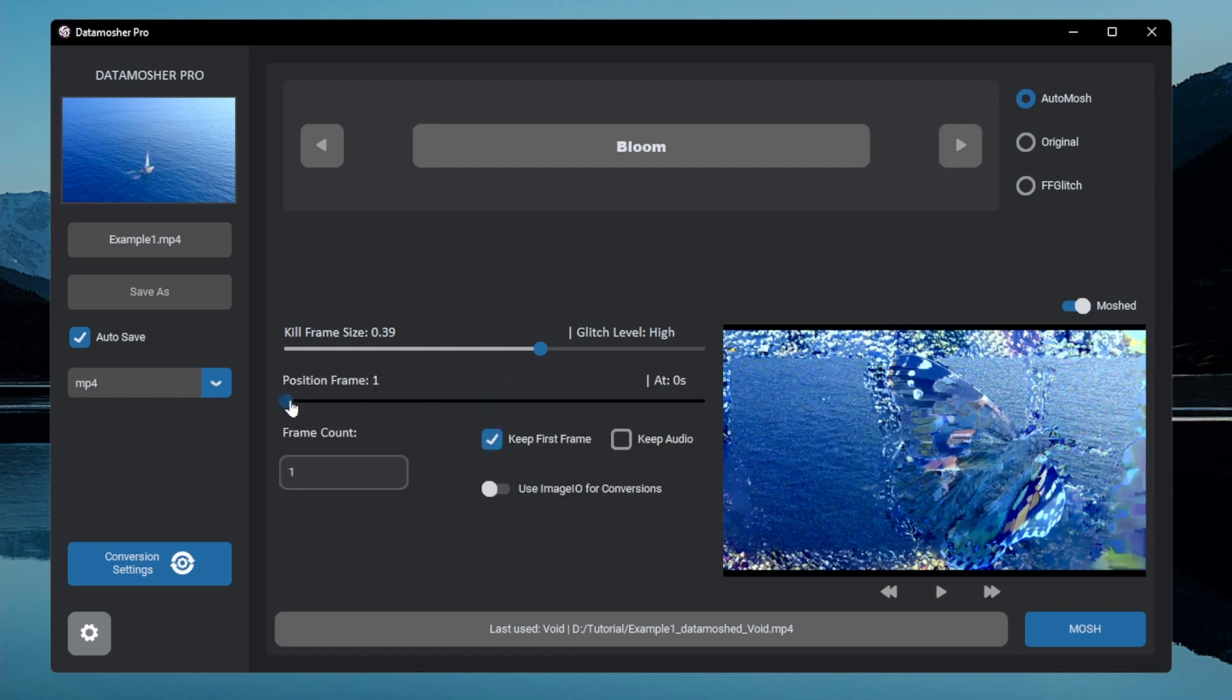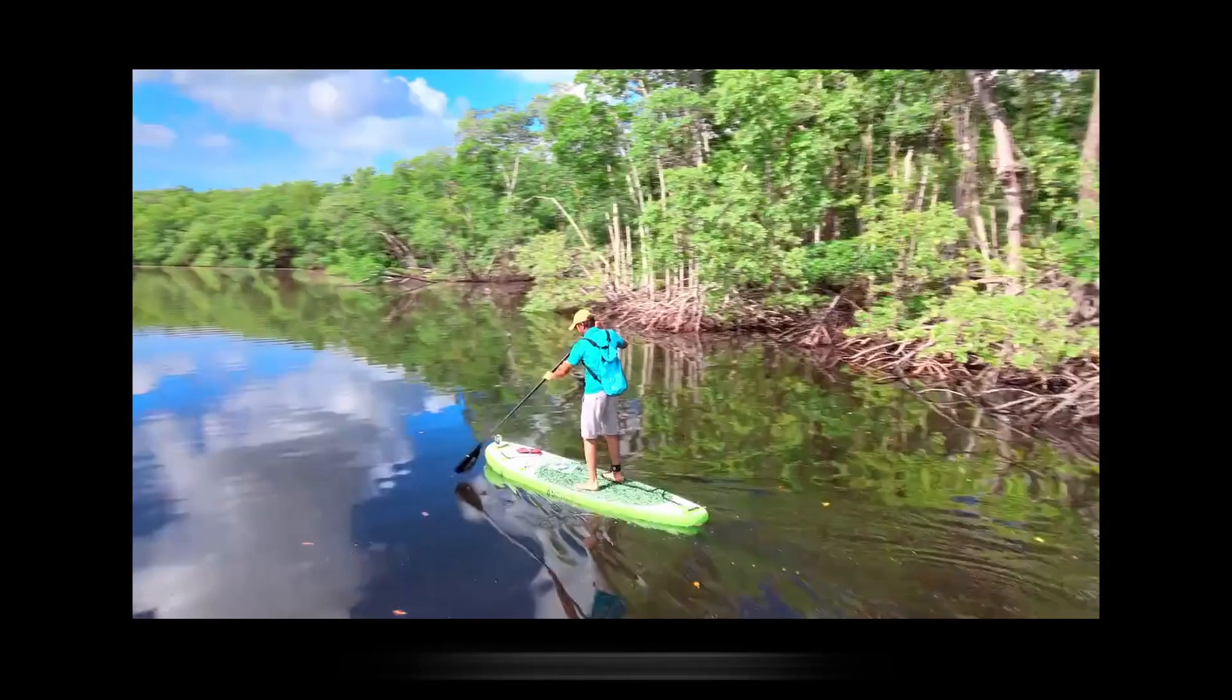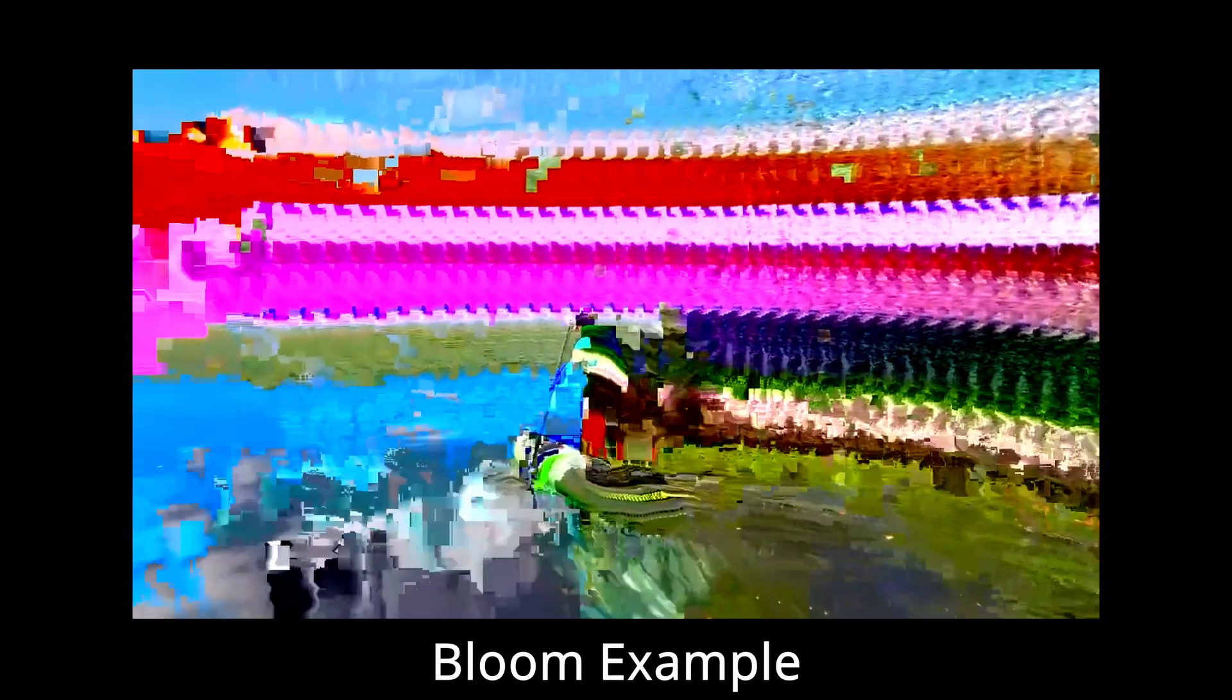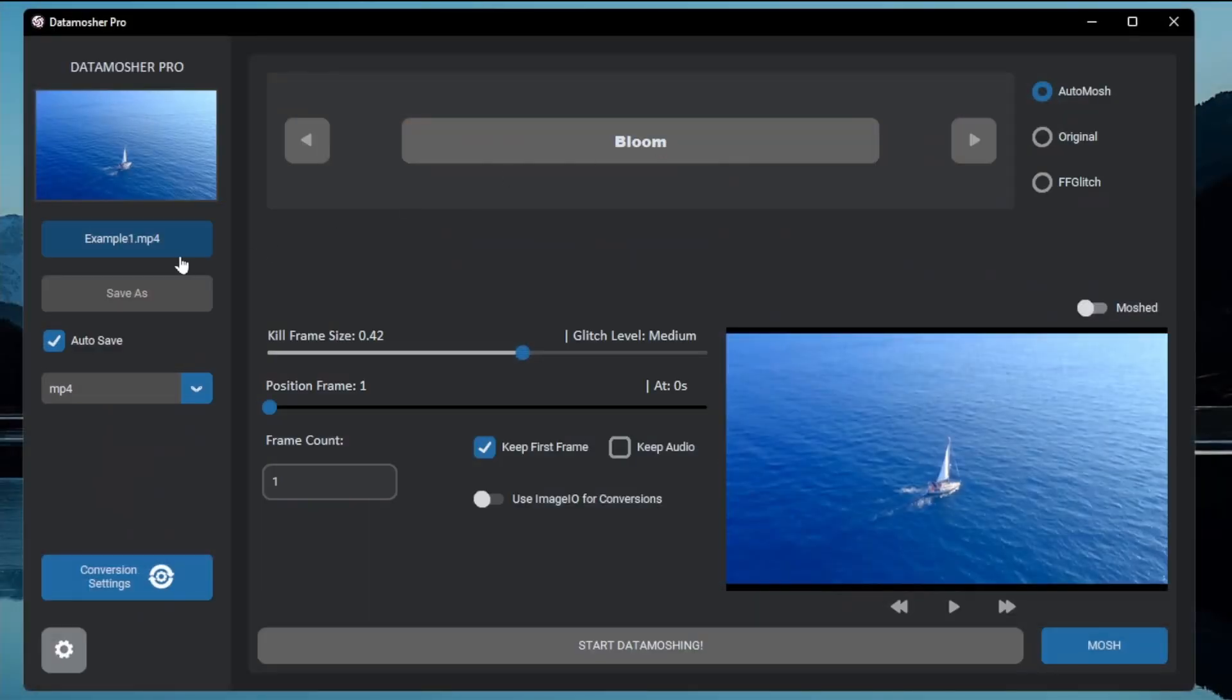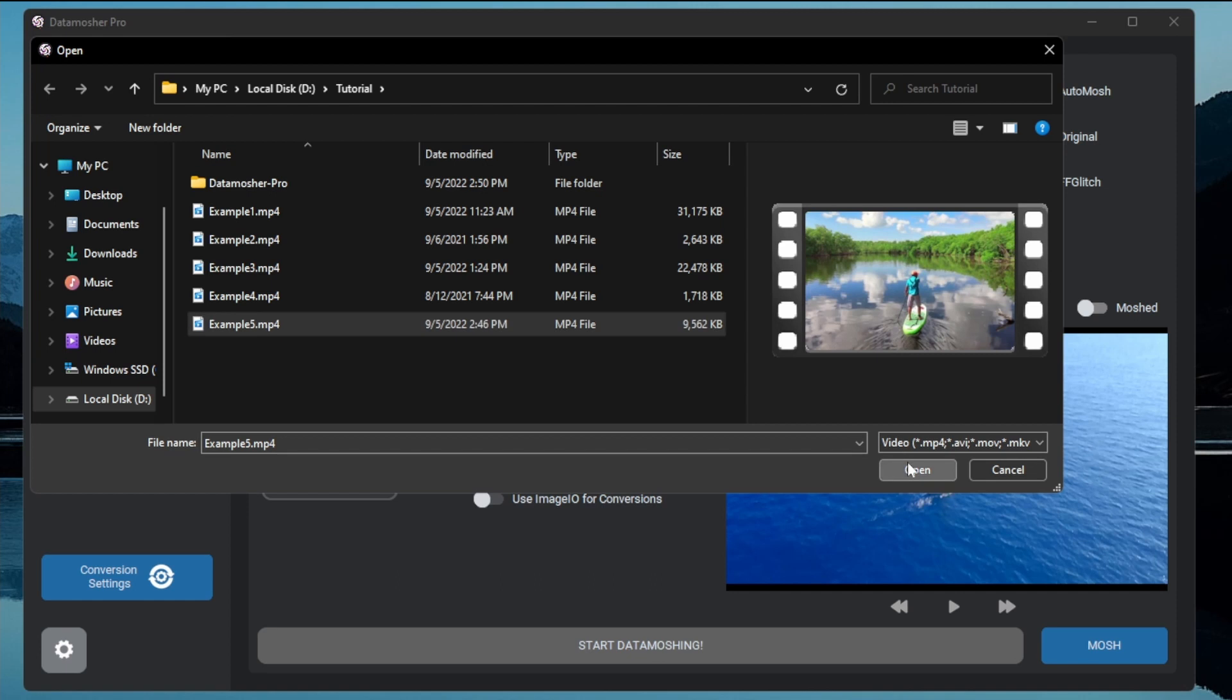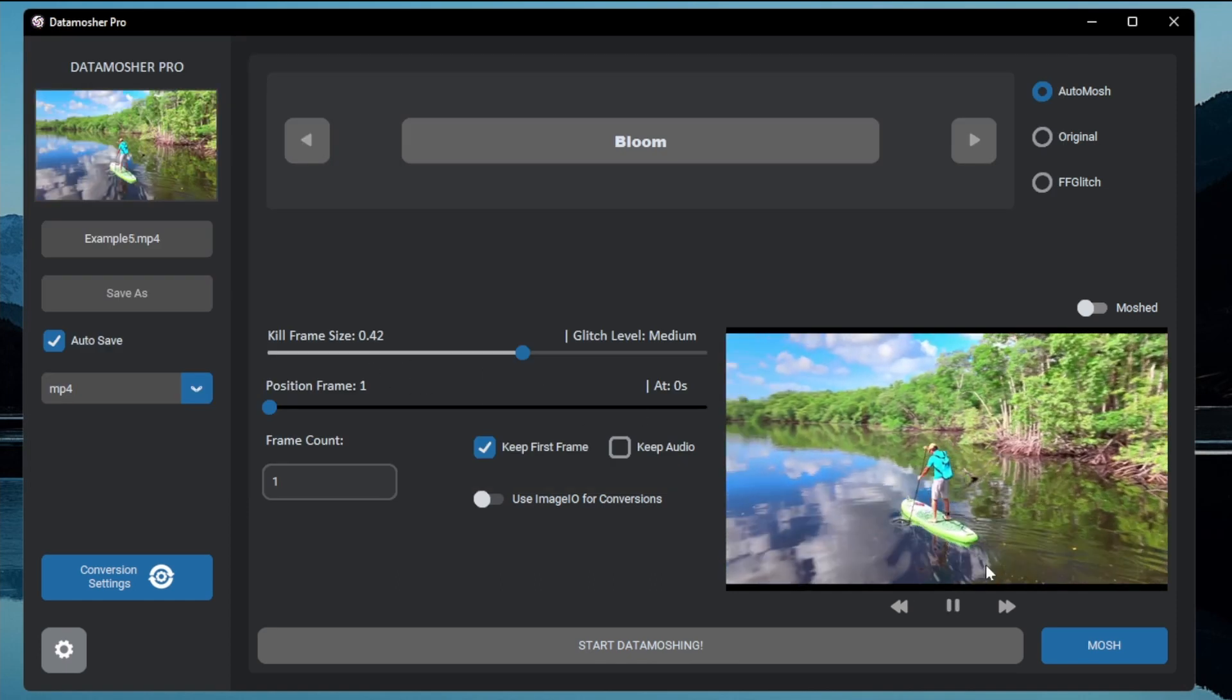This is a frame repetition effect with all the same auto moshed transitions. Like this is an example of the bloom effect. Let me show you how to make that bloom transition. Here is the original footage.